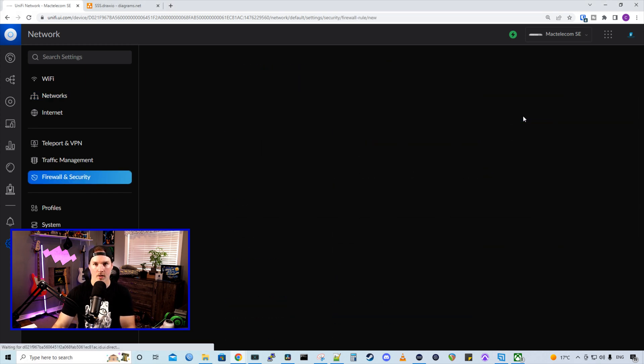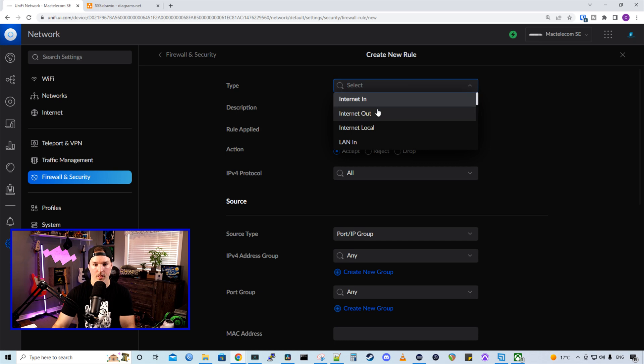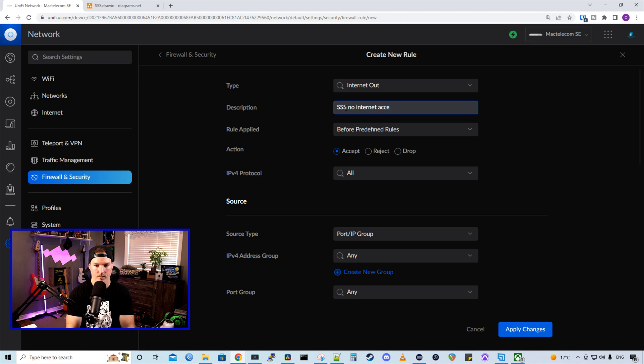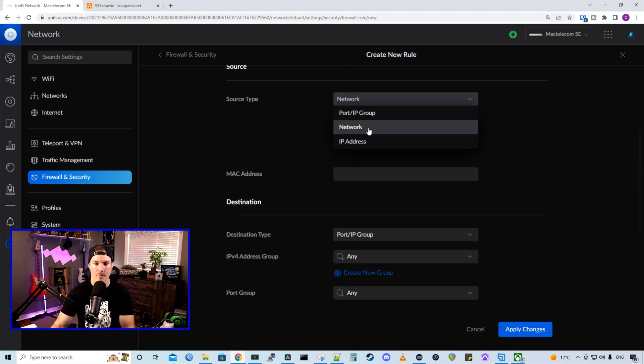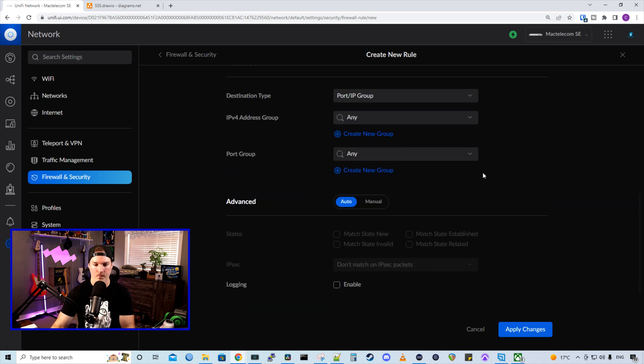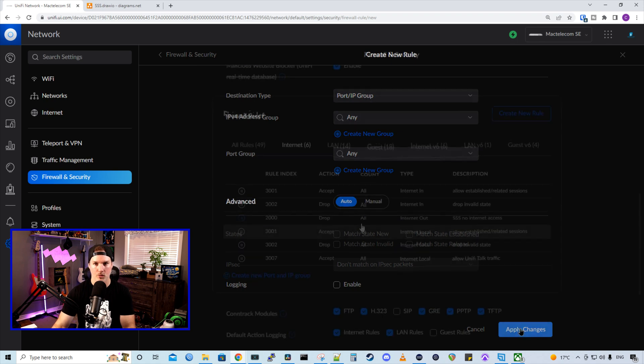The type is going to be internet out. And then I'm going to call this SSS no internet access. The action is going to be to drop and the source is going to be a network of our Synology Surveillance Station. The destination, we're just going to leave that to any, and I'm going to press apply changes.